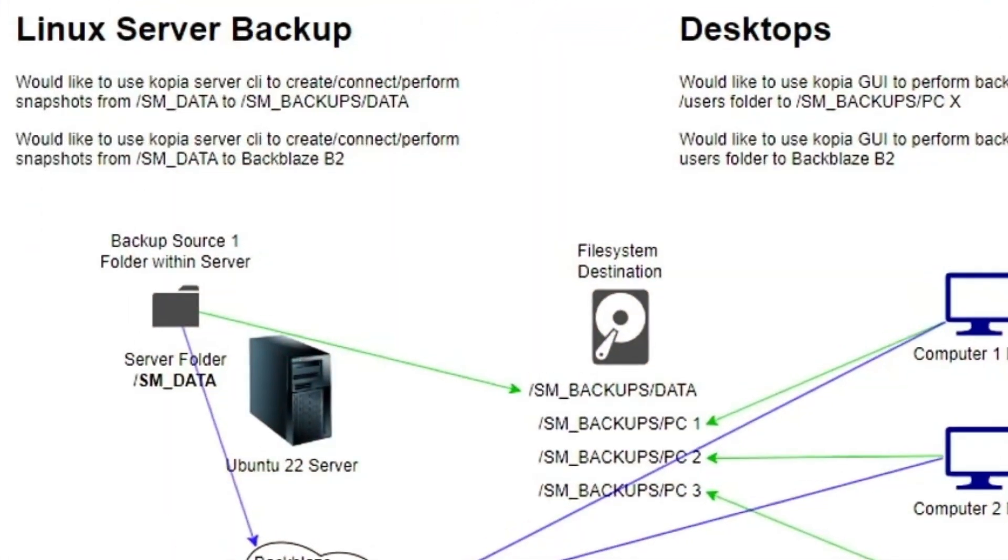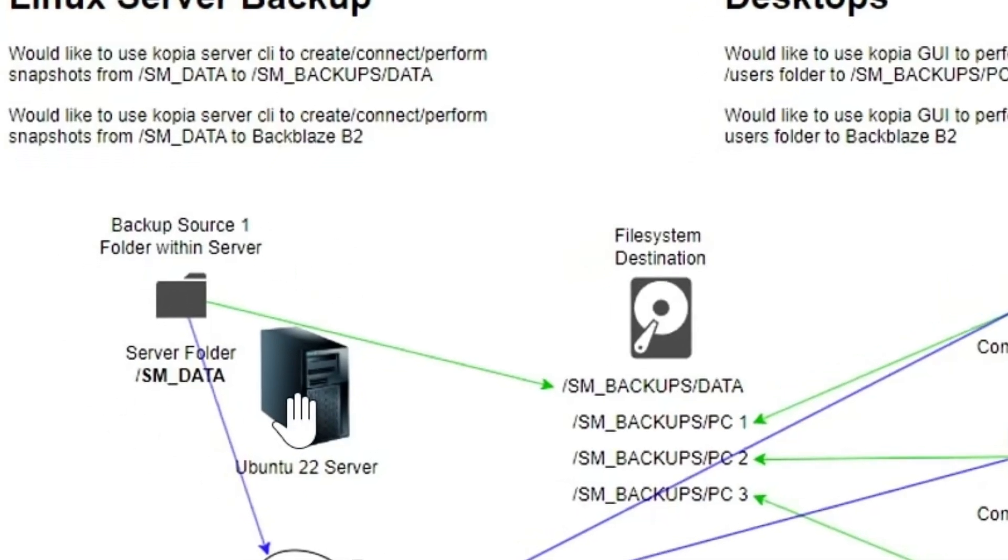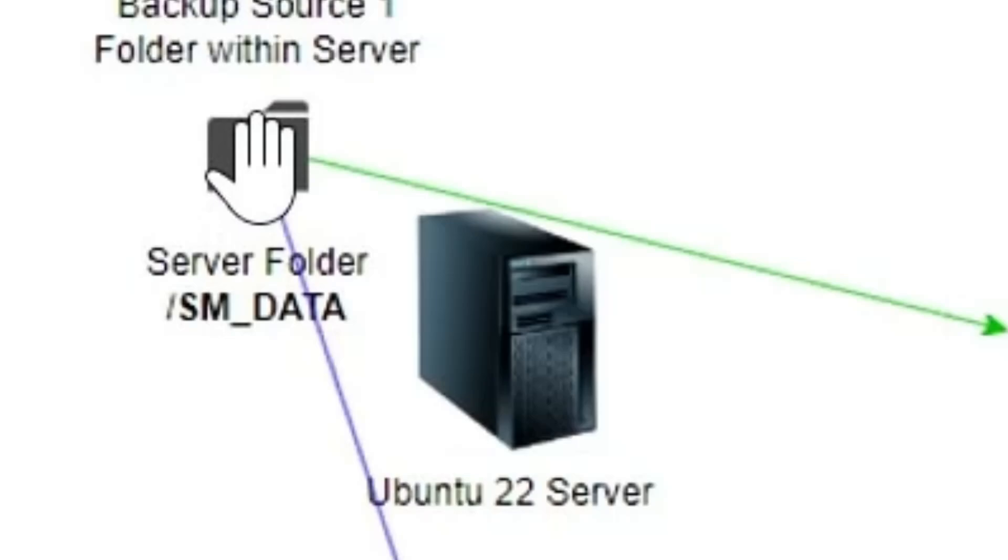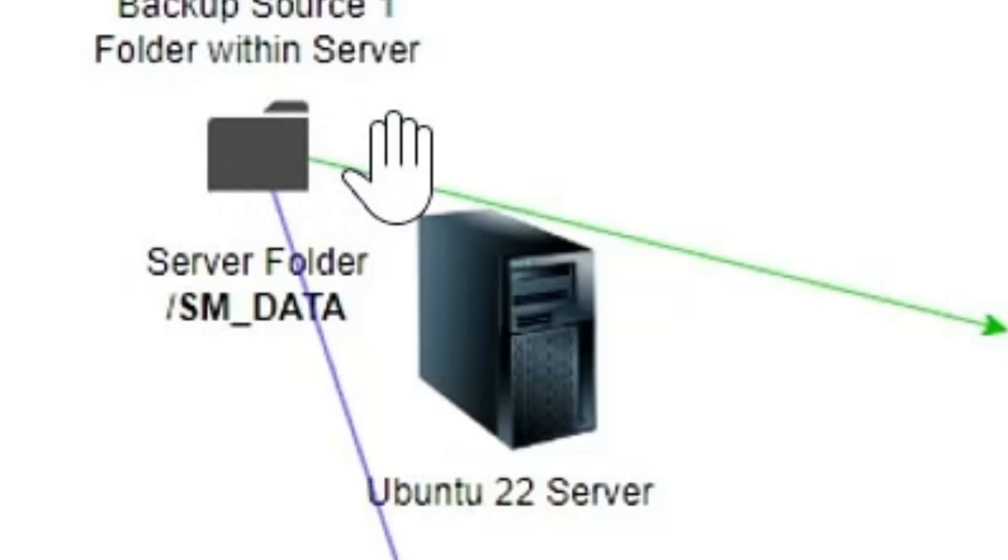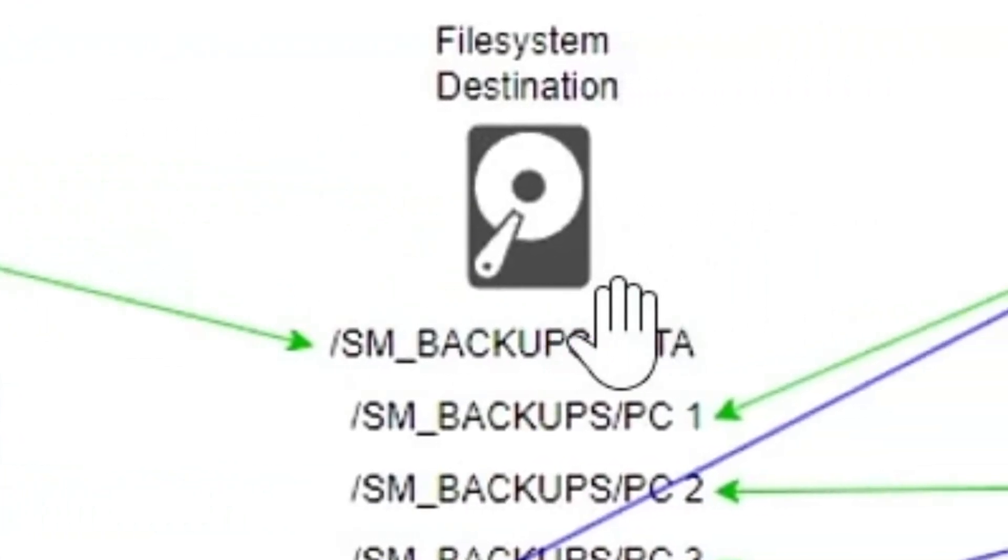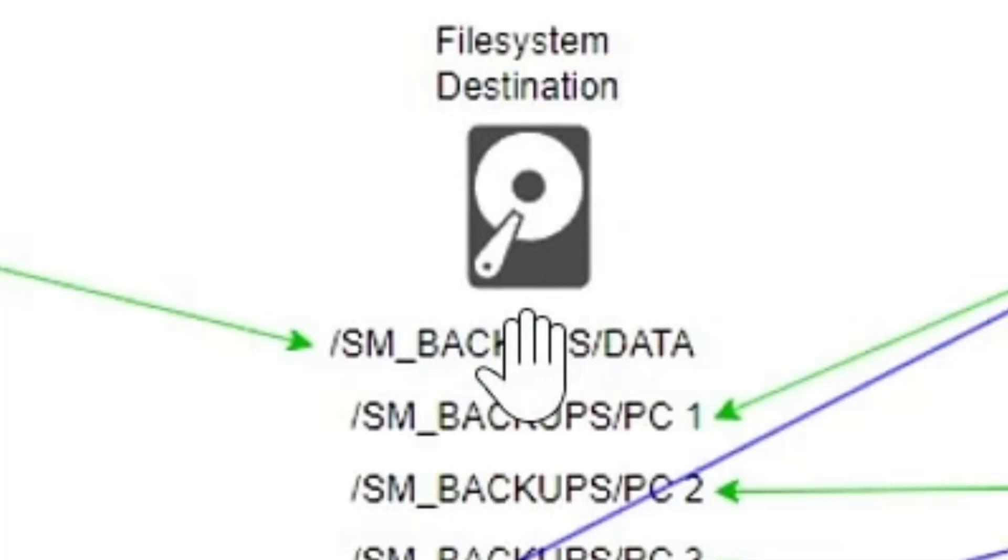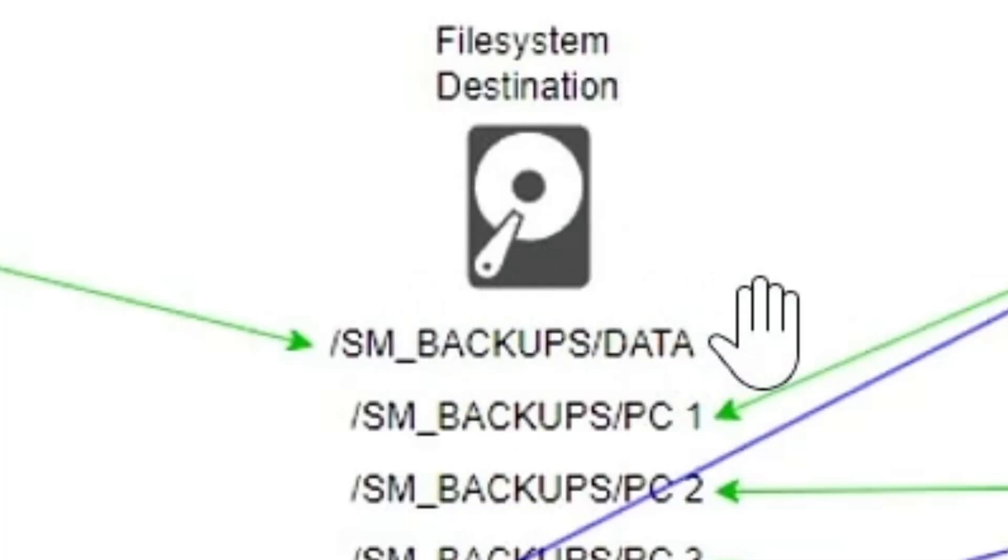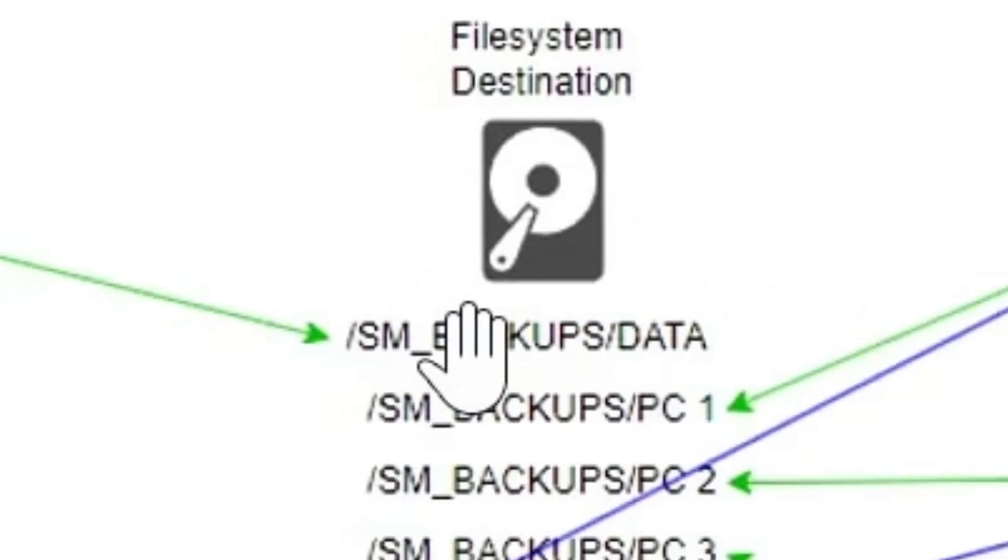To start with, here is a bit of a flow chart. We have a Linux server on it. We have a folder called SMData which is where we keep the stuff that matters to us. We want to be able to back that up to another drive within the server, file system backup called SM Backups Data.